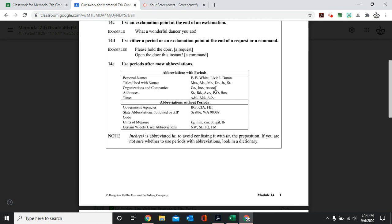We also do these abbreviations with months of the year. Addresses. Street. Instead of writing out street, you just put S-T period.